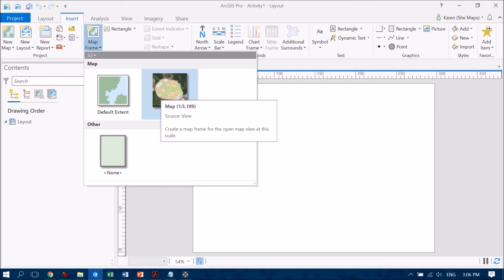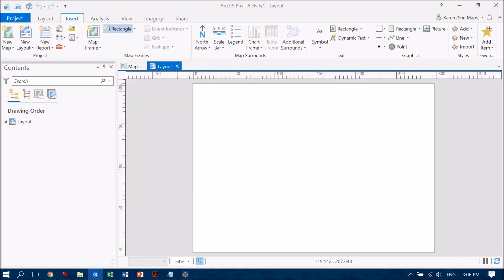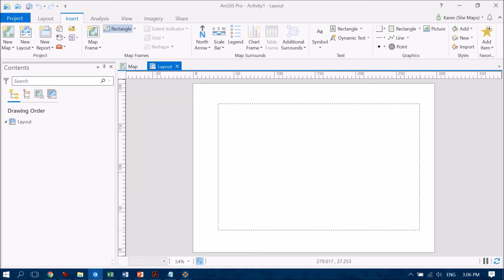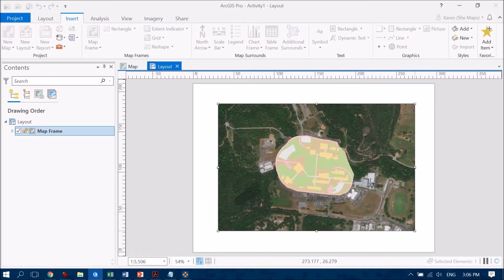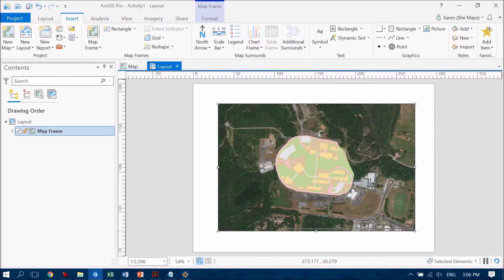So I'm just going to pop that one in there and draw out a space where I'm going to place that particular map view. Now bear in mind you can always change this.